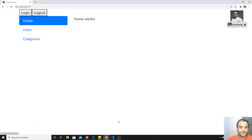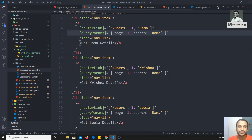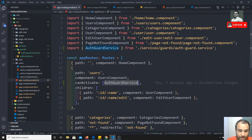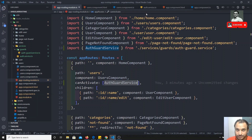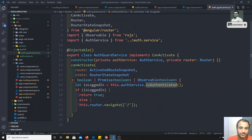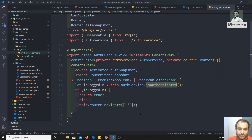Now testing: if I click on users, it goes to the home page. I click login — the user is now logged in. I go to categories, then users — now I can access the users details. If I click logout and try to access users, it won't allow it. So this is how we implement the canActivate guard in Angular routing. If you have any doubts or suggestions, please post comments below. If you like this video, don't forget to subscribe. Thank you.